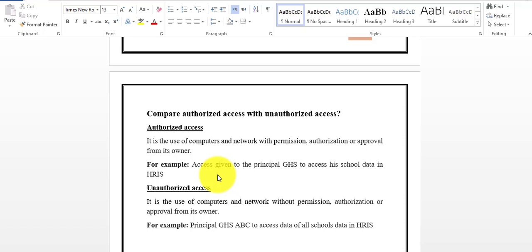Unauthorized access means the use of computers and networks without any permission. You are not permitted to use that information, you are not permitted to access that system. If you access that information without any approval or permission, this is called unauthorized access.